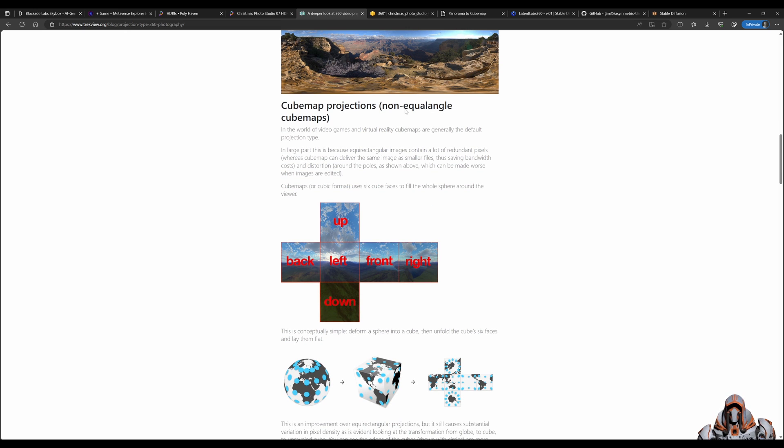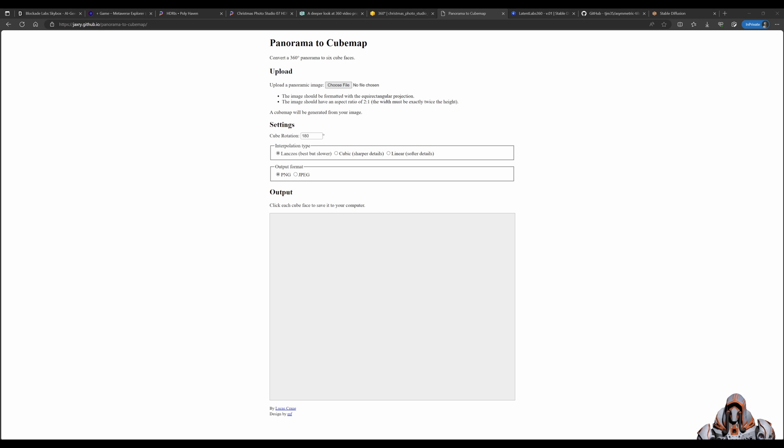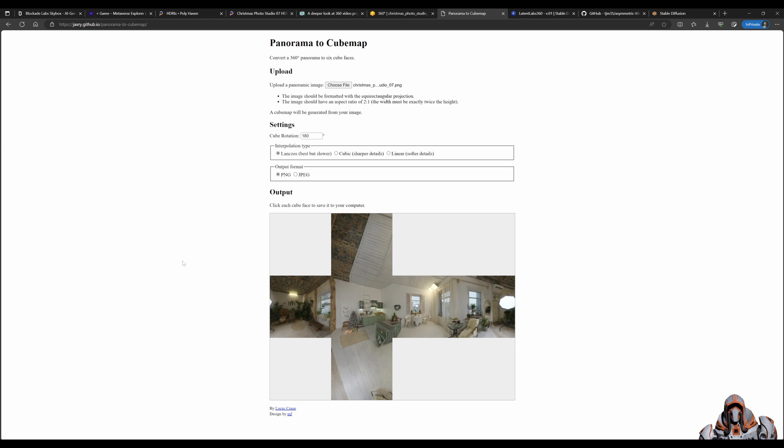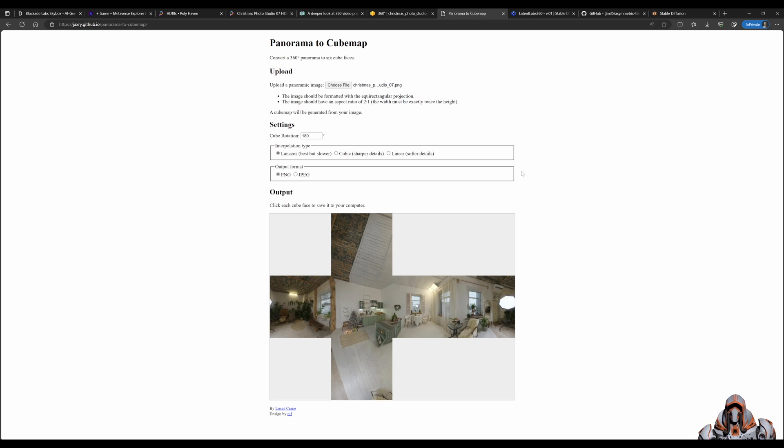So another online tool I can provide you is this one, the panorama to cubemap, and if we chose that same file you can see it breaks it up into a cubemap. Now you can wrap it on a cube, so that's awesome, right. And now we understand how to work with panoramic images, but we want to generate our own.